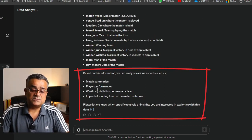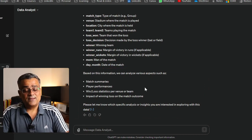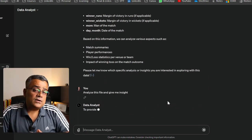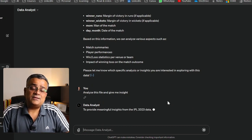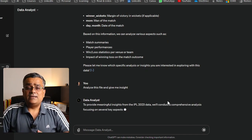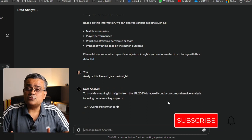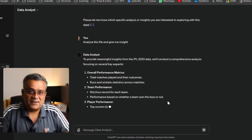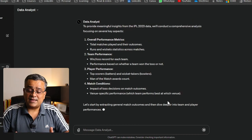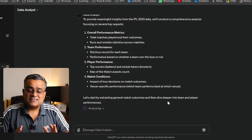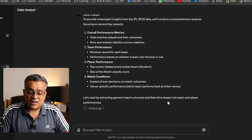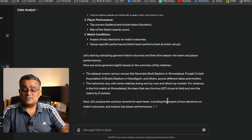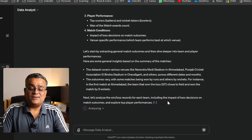Now I'm going one level deeper and asking: 'Analyze this file and give me insights.' I'm not telling ChatGPT what I need — I'm asking it what data analysis can be done using this file. If I'm not able to visualize something, it will also help me understand what type of analysis is possible. It started generating and will give a huge amount of details.